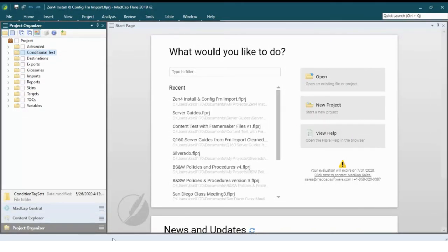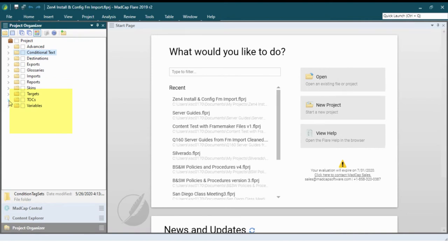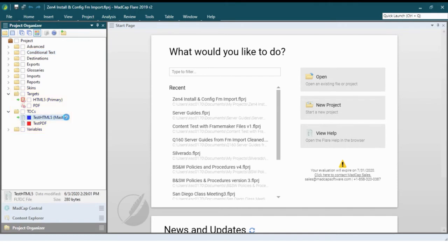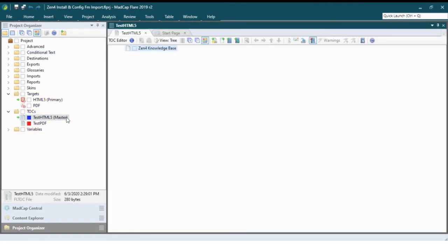You're also going to build off the information grouping you did to create a content model last week when you rework Zenfor content for each of these three target publications. Here, I'm in the Project Explorer and Flare. When you open the targets folder, you're going to see two targets already there. One for an HTML or online pub and one for a PDF. We'll have to create a second one for the second PDF later. But first, let's see what's in the TOCs folder. There are two existing TOCs. Let's open the HTML5 one and build the content and its organization in the online knowledge base first.